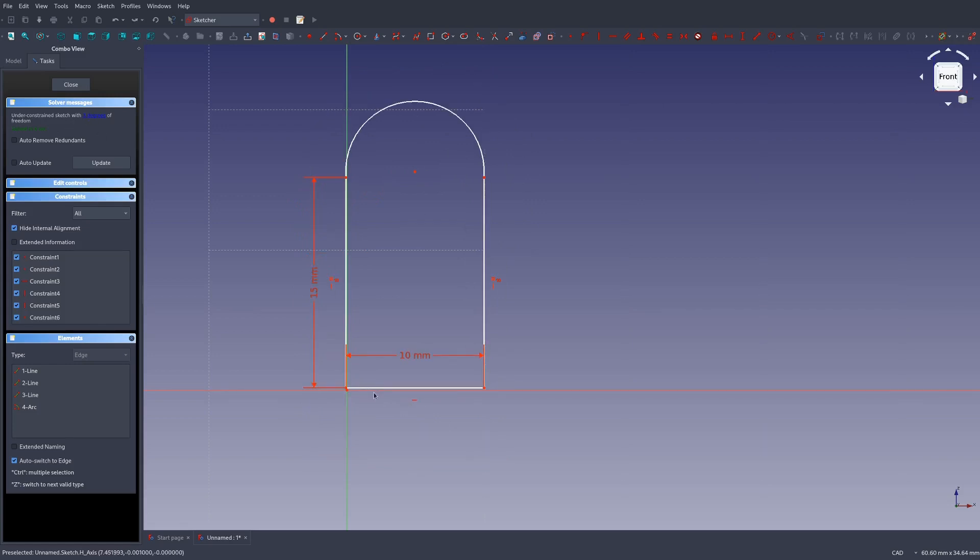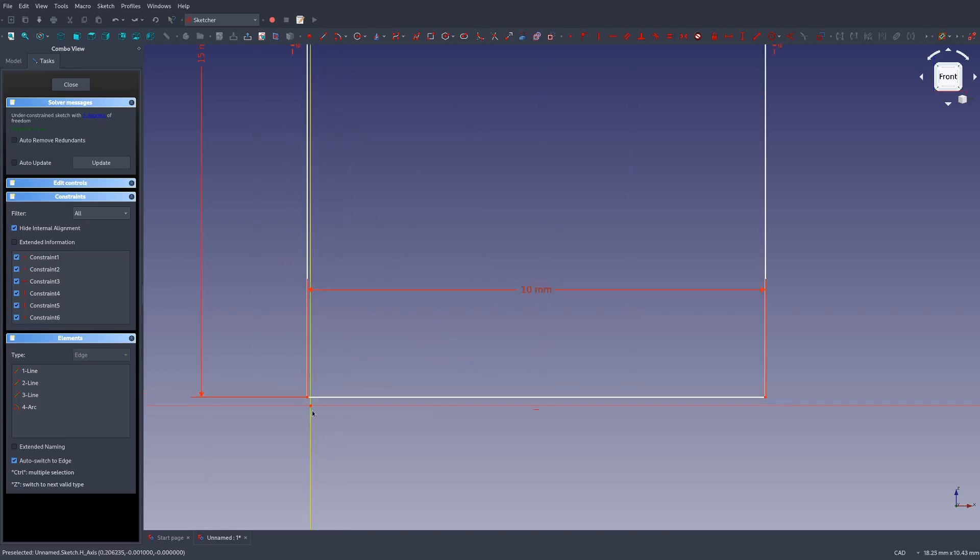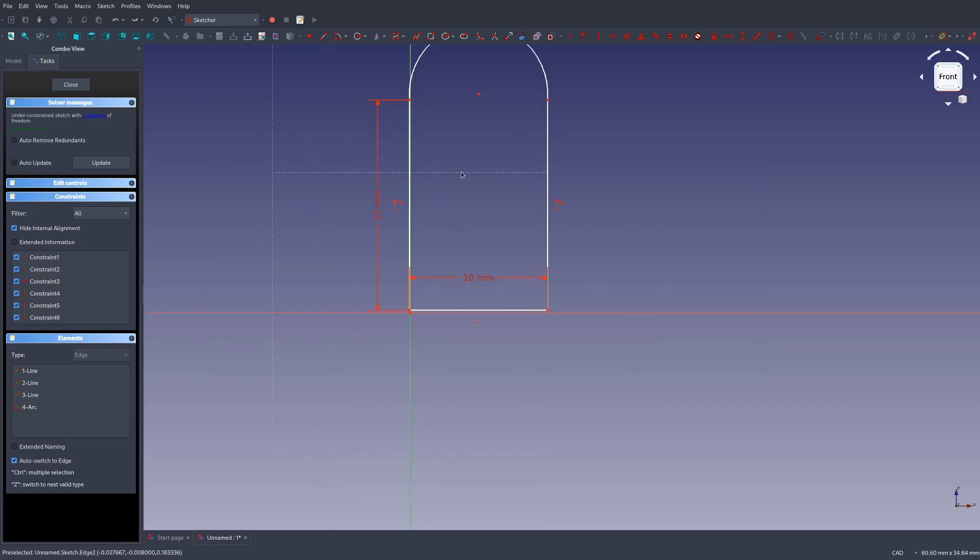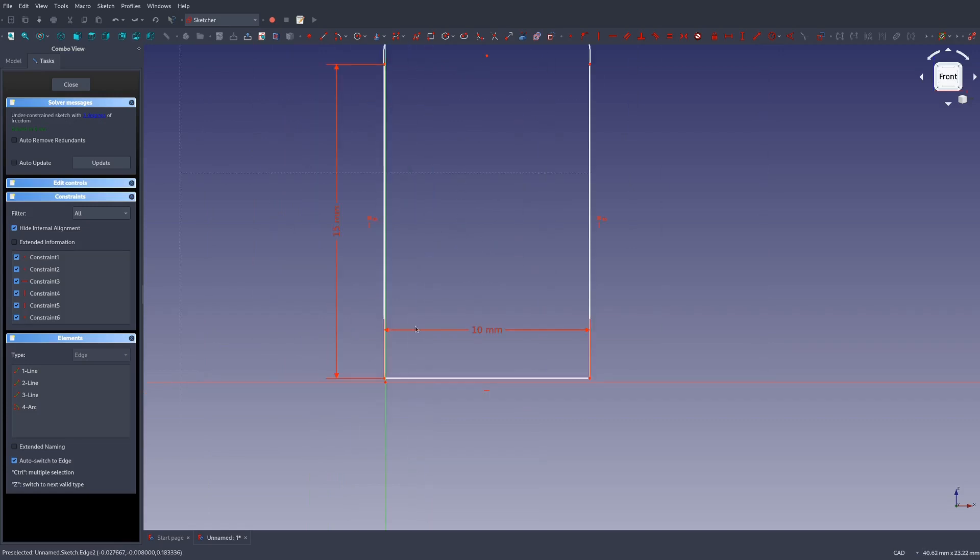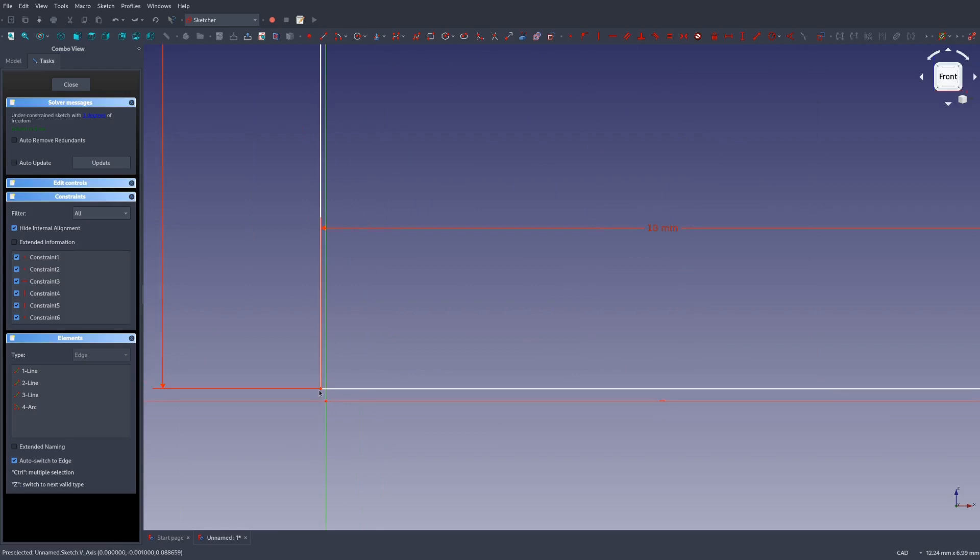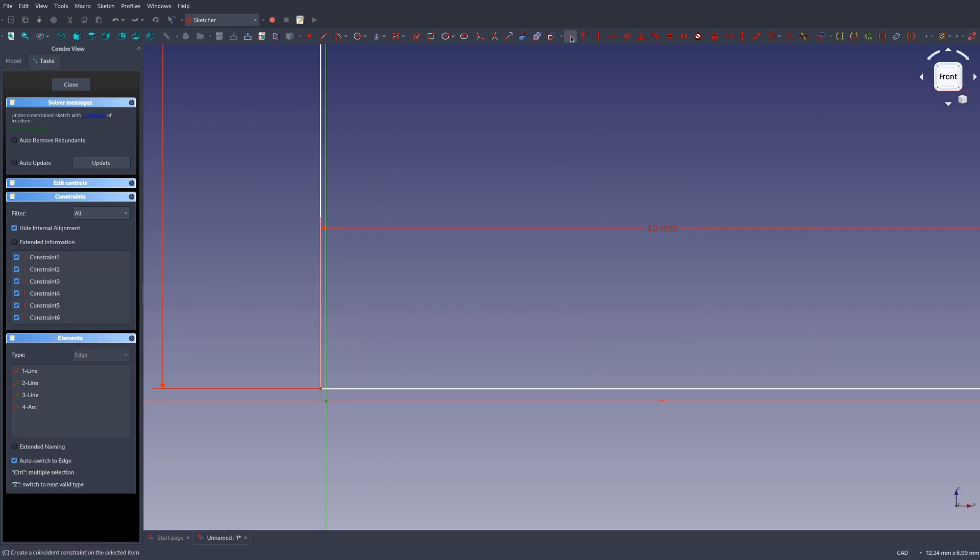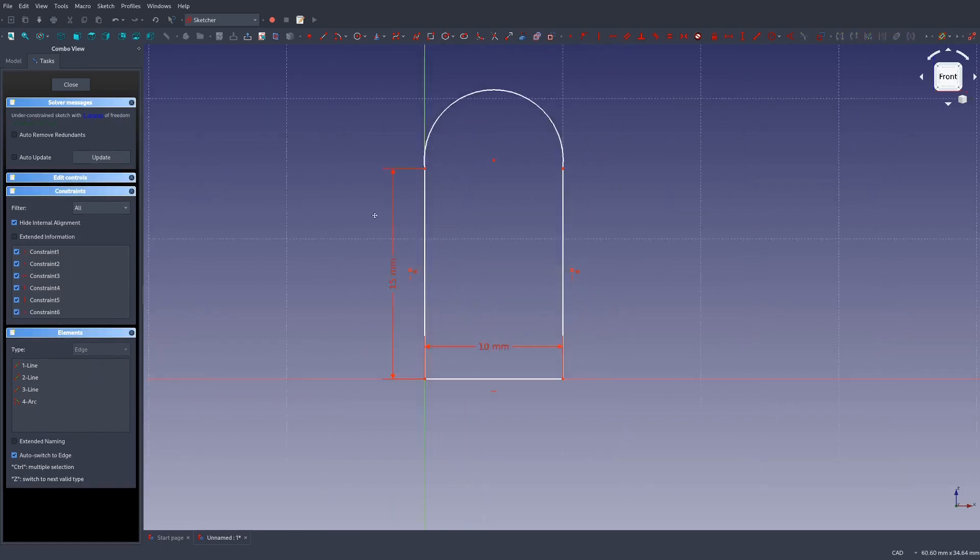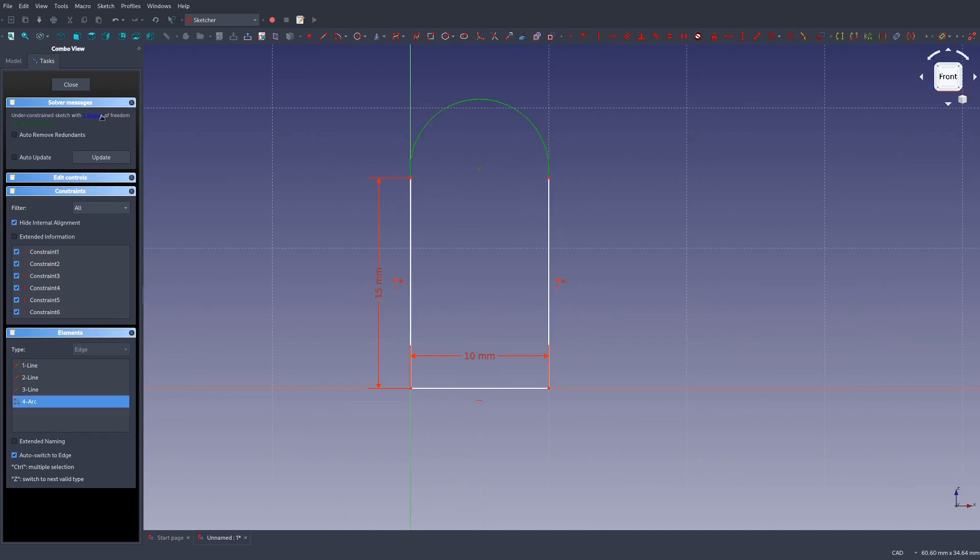Now we're not quite done. You can see where it says under constrained sketch with three degrees of freedom. We could technically use this right now. However, you really want to fully constrain your sketches so that nothing on them can move if that's possible. Sometimes you might want some degrees of freedom, but that's a subject for more advanced topics. Let's first lock this to the origin point. That removes two of our degrees of freedom.